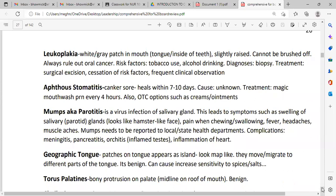Leukoplakia is a white or gray patch in the mouth, on the tongue, inside the cheek, or along the side of the tongue. It is slightly raised and cannot be brushed out. Always rule out oral cancer — rule out risk factors like tobacco use and alcohol drinking. Diagnose by biopsy, and the treatment is surgical excision. Reduction of risk factors and frequent clinical observation are important.